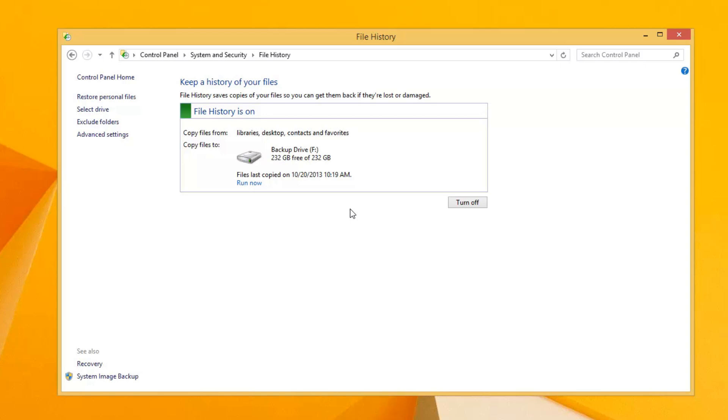But if you have Adobe Photoshop Elements, or Adobe Photoshop, or Avid Studio, to name a few programs that are not available through the Windows Store right at this moment, it's not going to restore those programs.